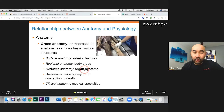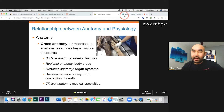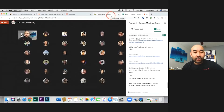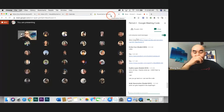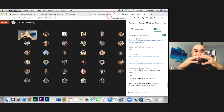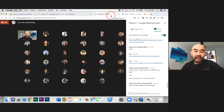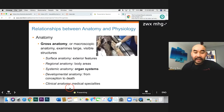Systemic anatomy has to do with organs. Developmental anatomy covers how your body changes from when you were young to when you're older. For example, when a baby is just born, their skull has not fused together yet because their brain is still growing, so it's a certain shape. But as they get older, it fuses together and the shape changes. And then clinical anatomy has to do with medical specialties.